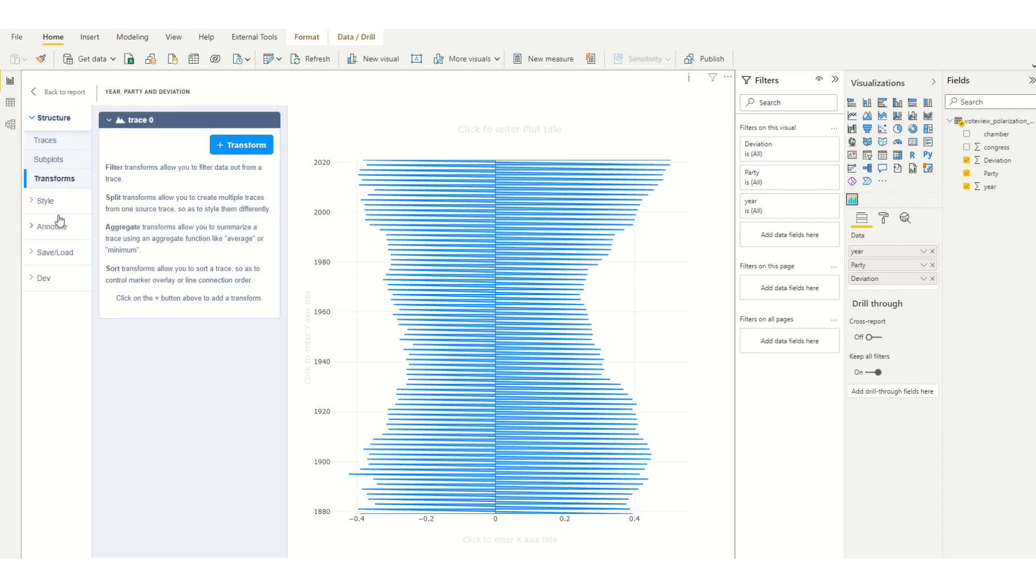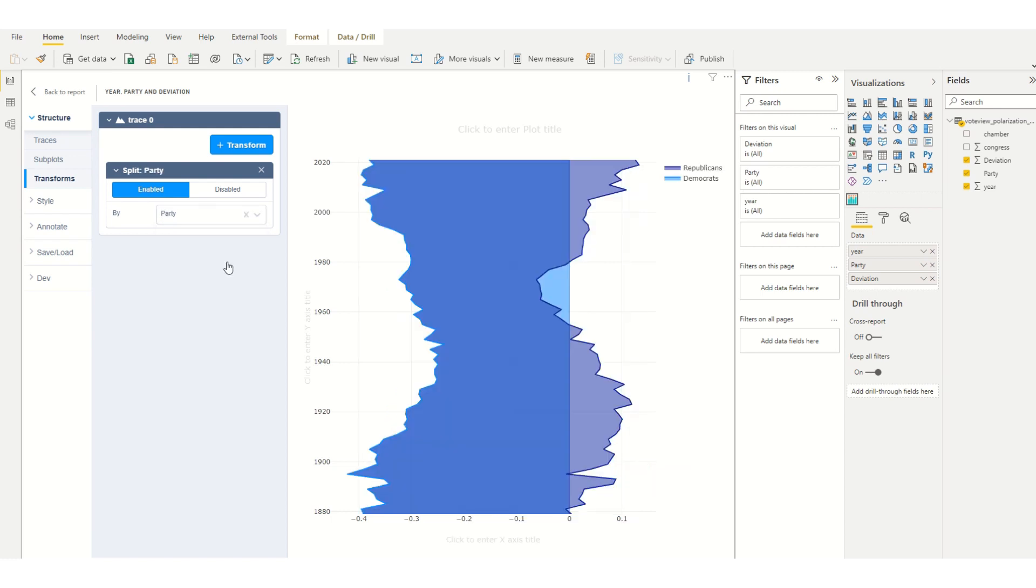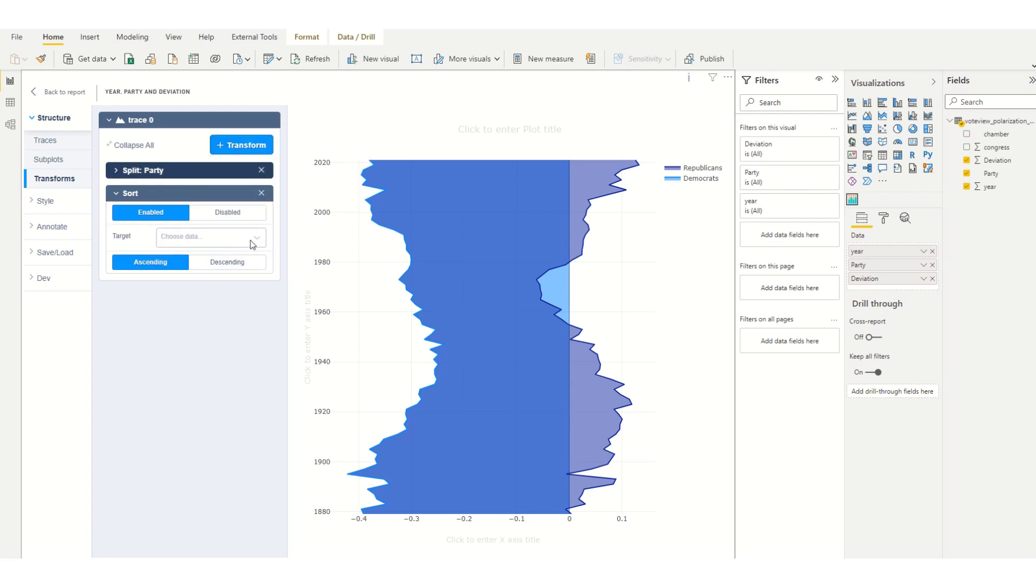Under transforms I'm going to add a transform and I'm going to split the data by party, and I'm going to add a sort. I'm going to sort by year as well.